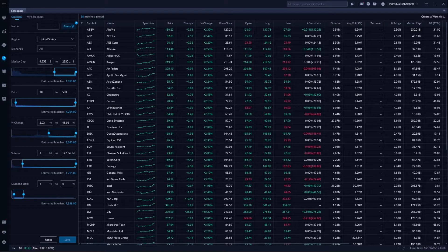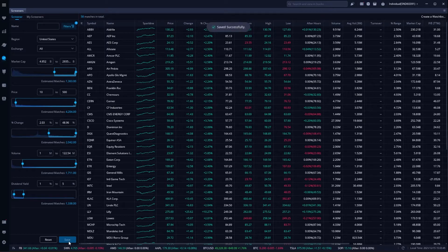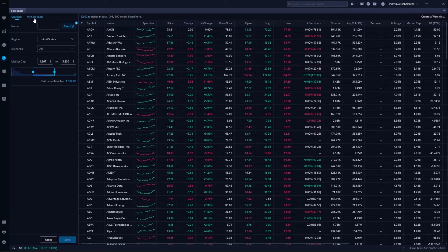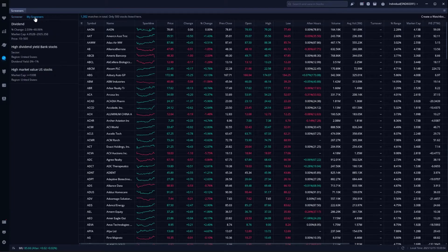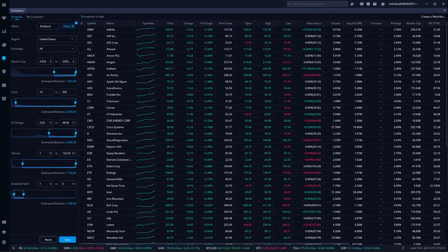If I wanted to save this going forward I could name this maybe 'my dividend payers' and hit save down in the lower left so I can access it going forward. If I ever accidentally reset it or create a different screener, I can always come up here to the top where my screeners are and click on the dividend screener. If I click on the three little lines and go to modify it, I could always edit it further if needed.